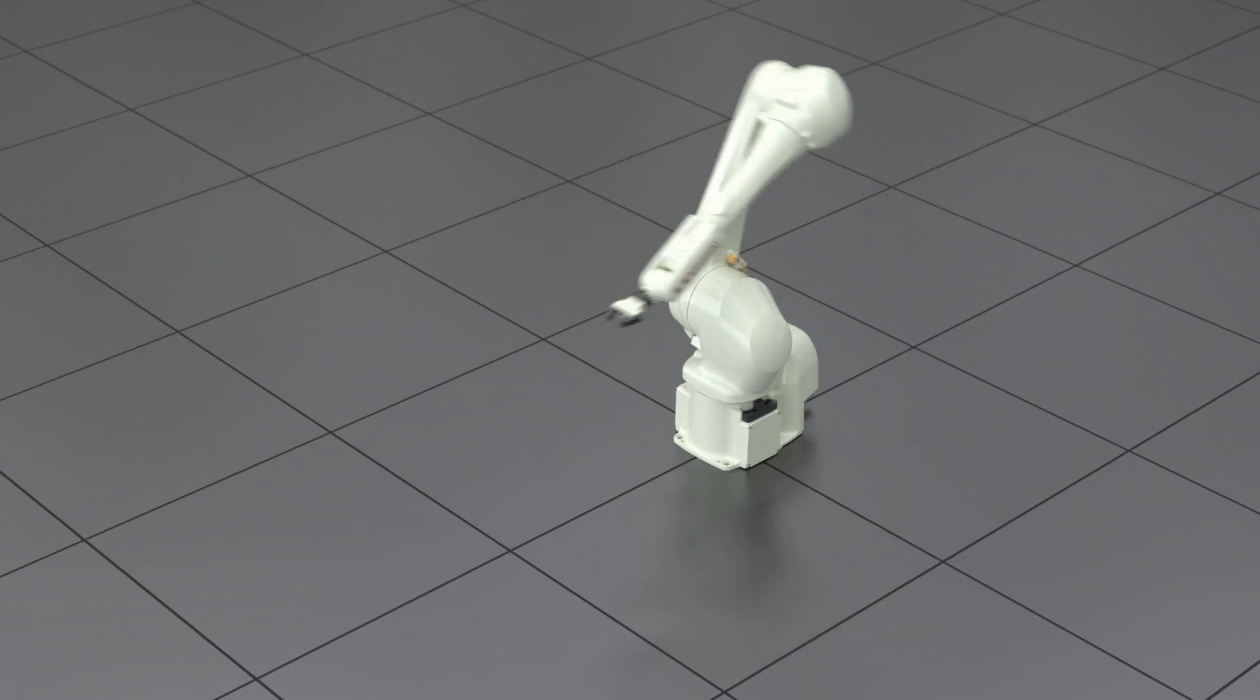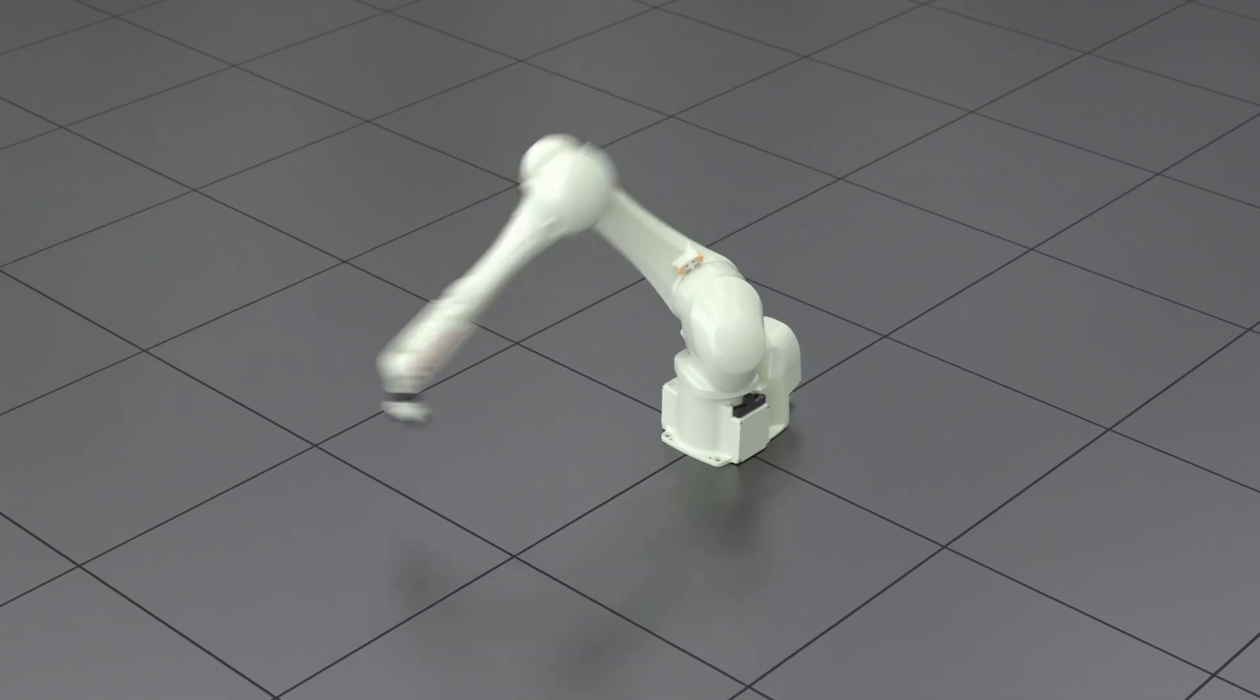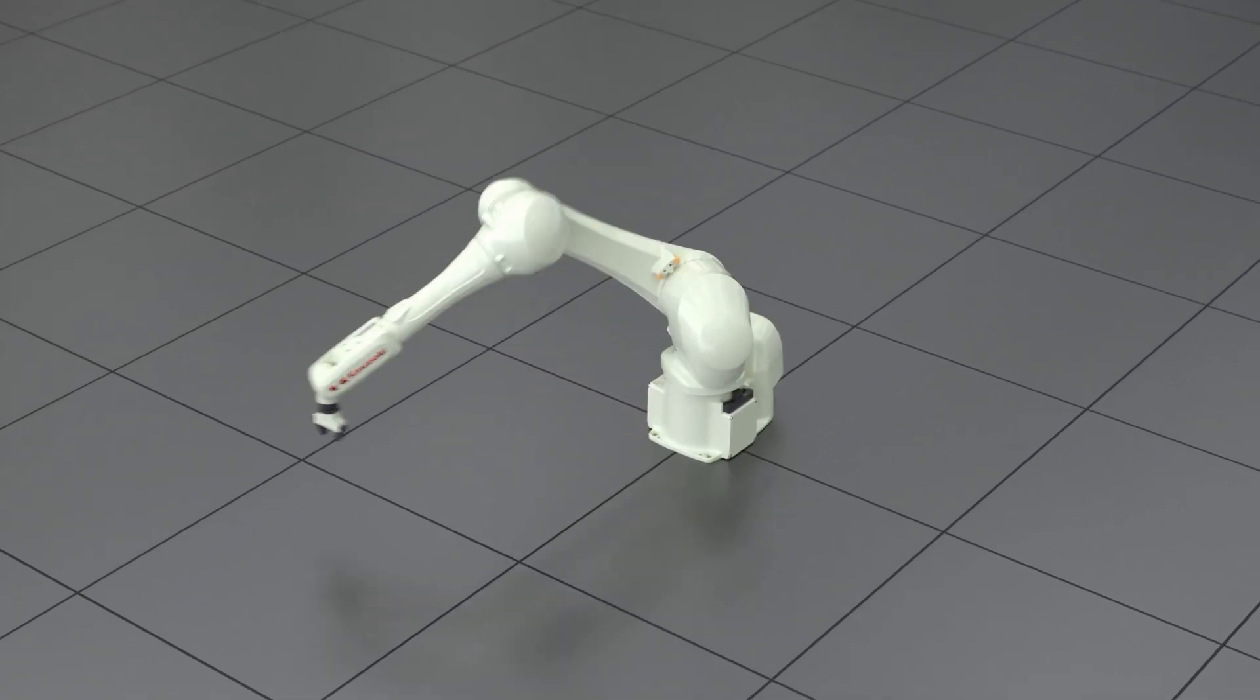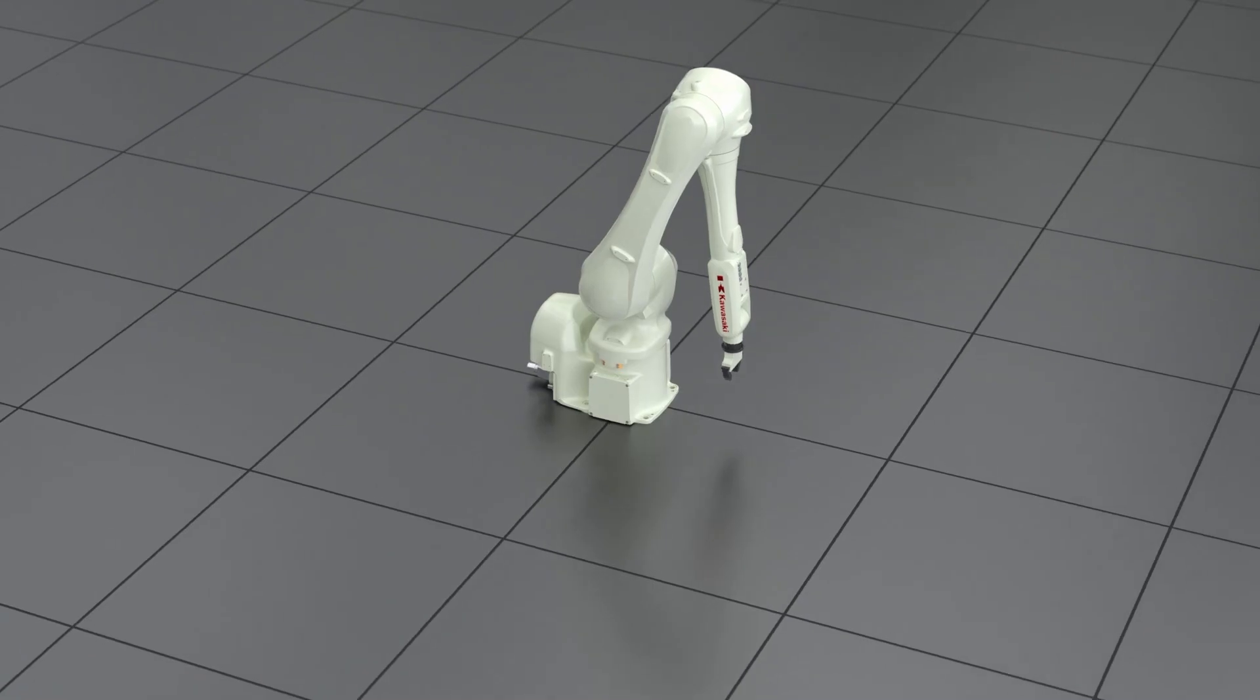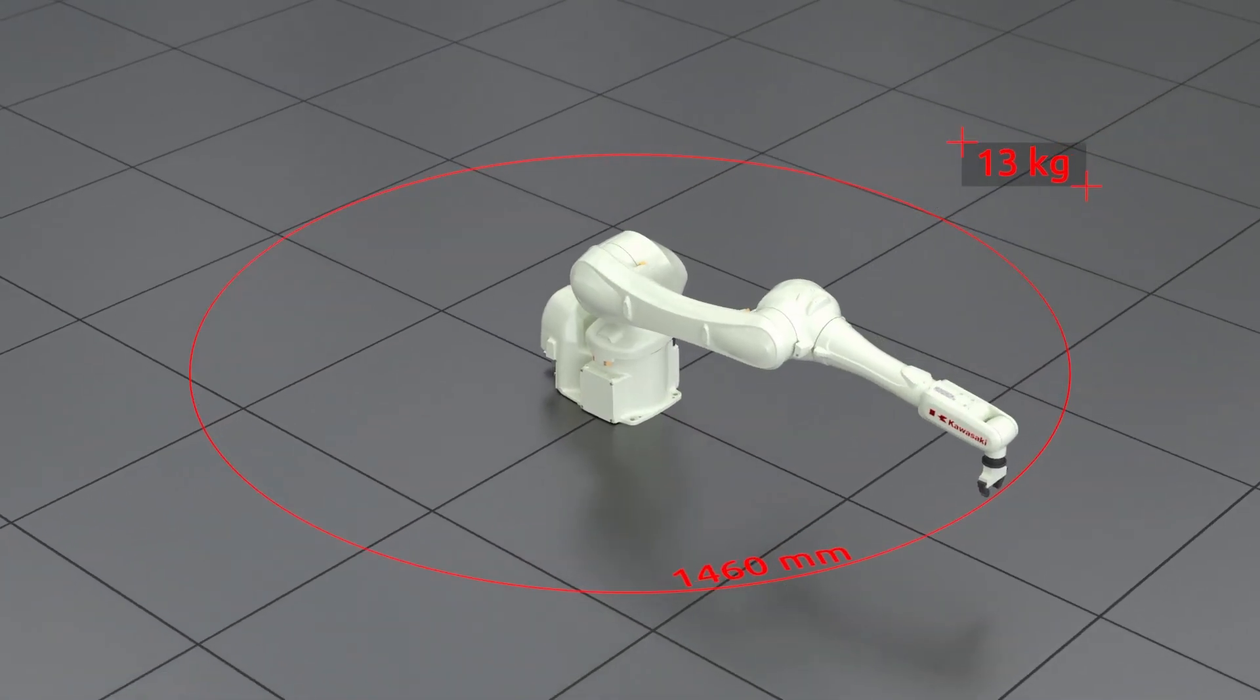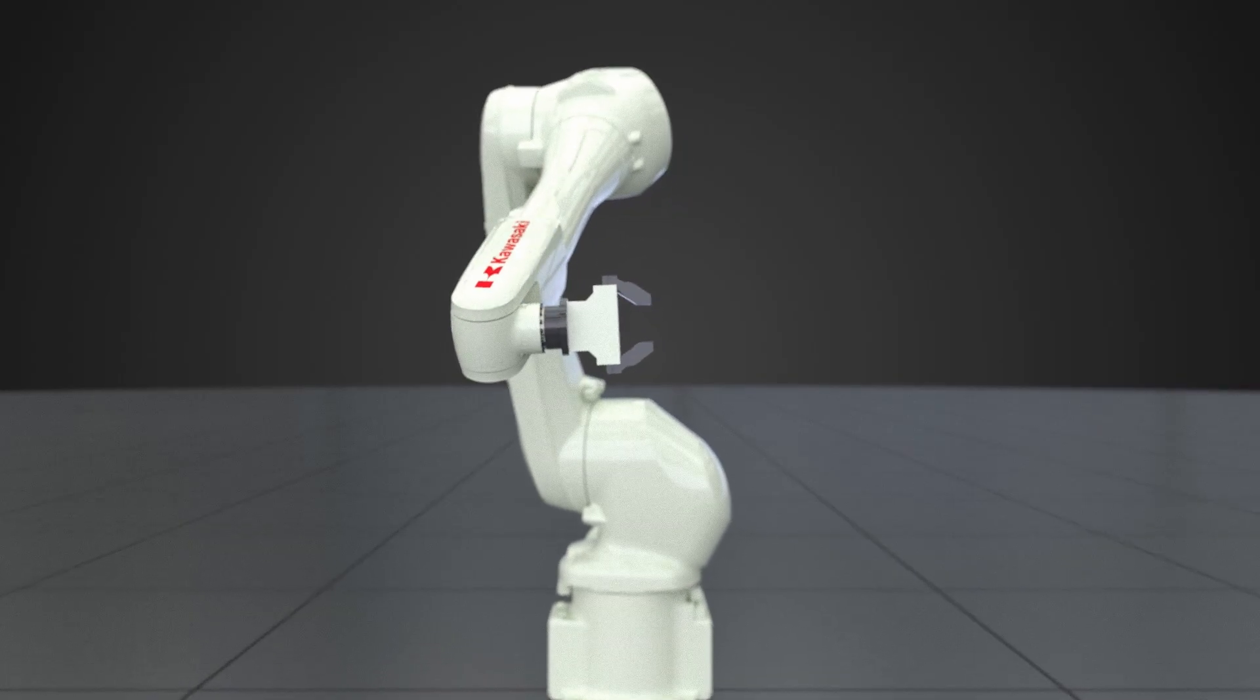The RS-13N is the fastest robot in its class, capable of reducing cycle times and increasing throughput. The robot also has the widest motion range in its class, providing flexibility and minimal dead space.